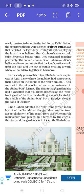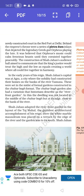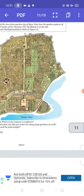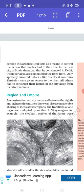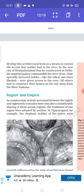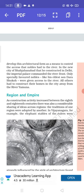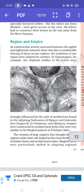Shah Jahan adapted the riverfront garden layout in the Taj Mahal, the grandest architectural accomplishment of his reign. Here, the white marble mausoleum was placed on a terrace by the edge of the river and the garden was to its south. Shah Jahan developed this architectural form as a means to control the access that nobles had to the river. In his new city in Delhi, the imperial palace commanded the riverfront. Only specially favoured nobles like his eldest son Dara Shikoh were given access to the river; all others had to construct their homes in the city away from the Yamuna.